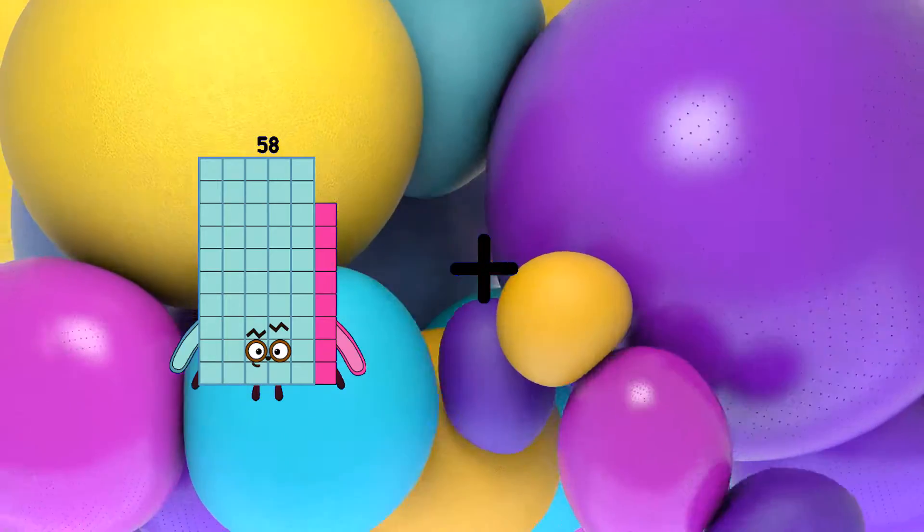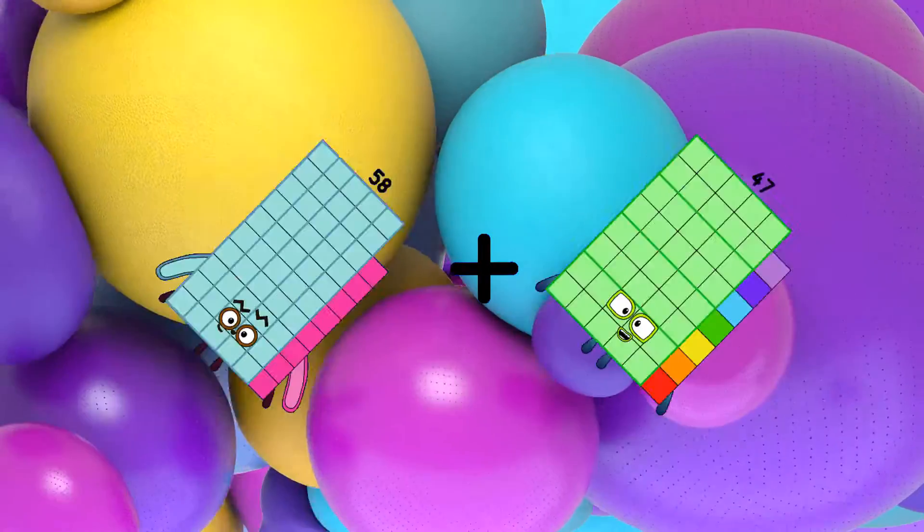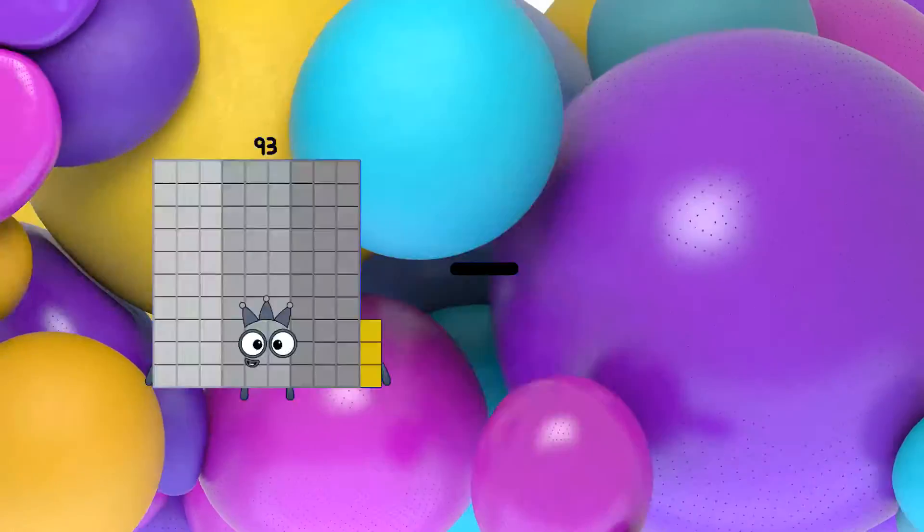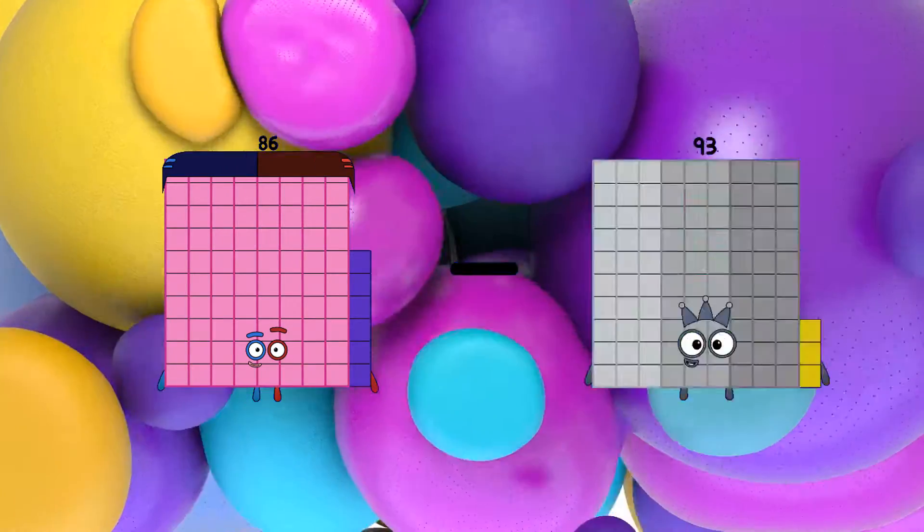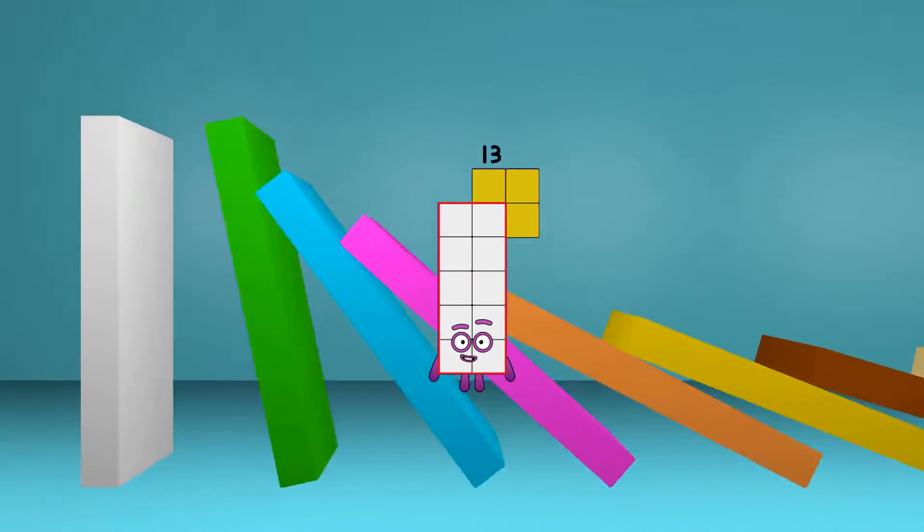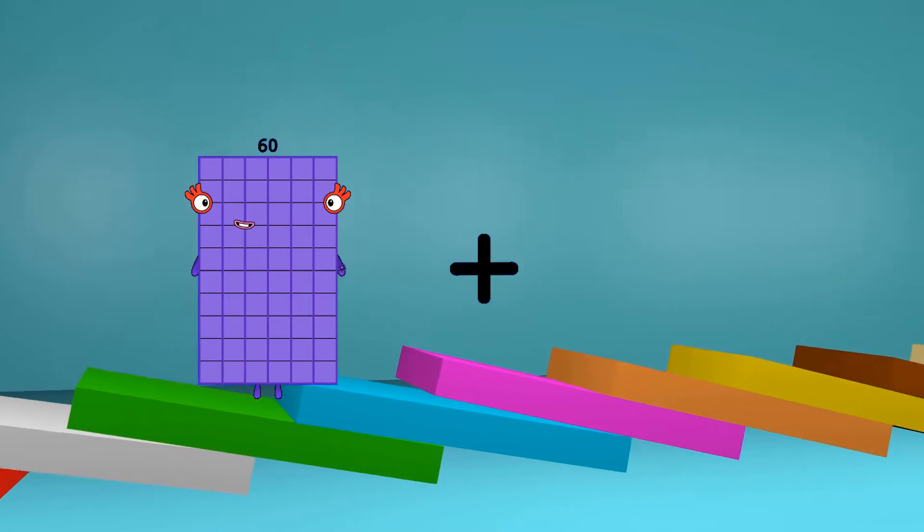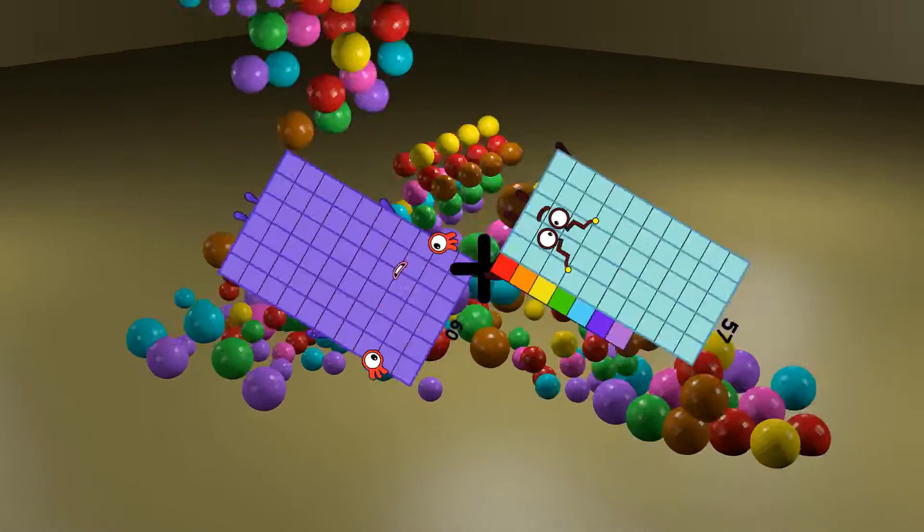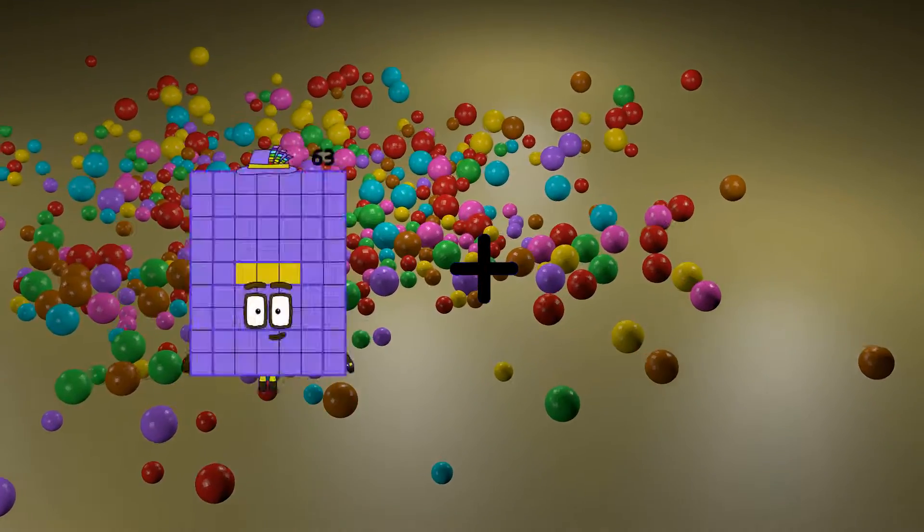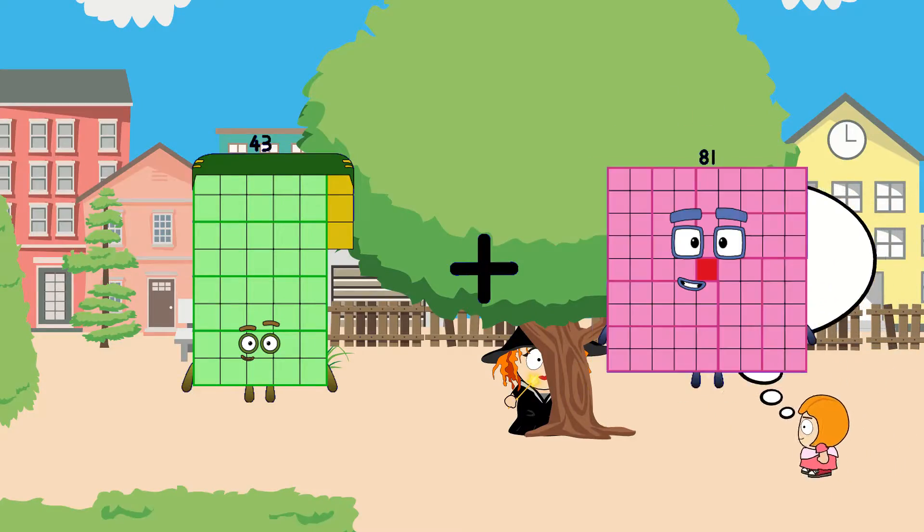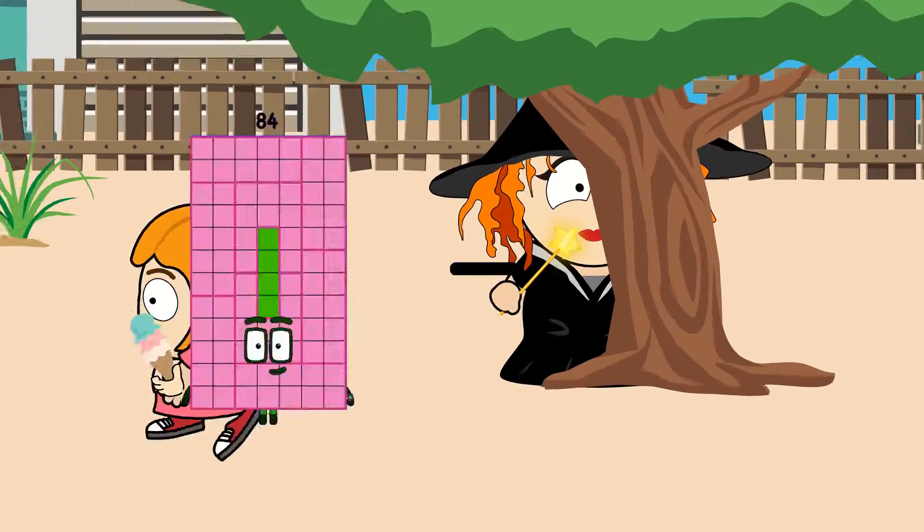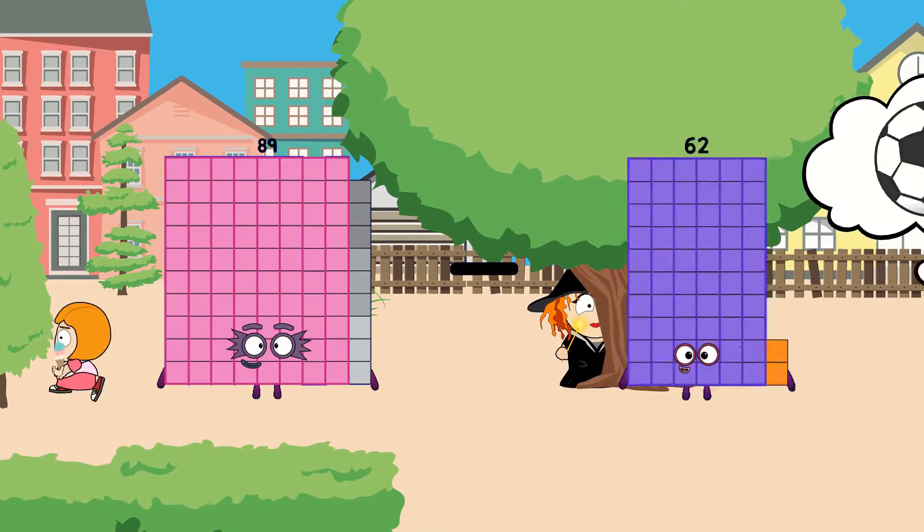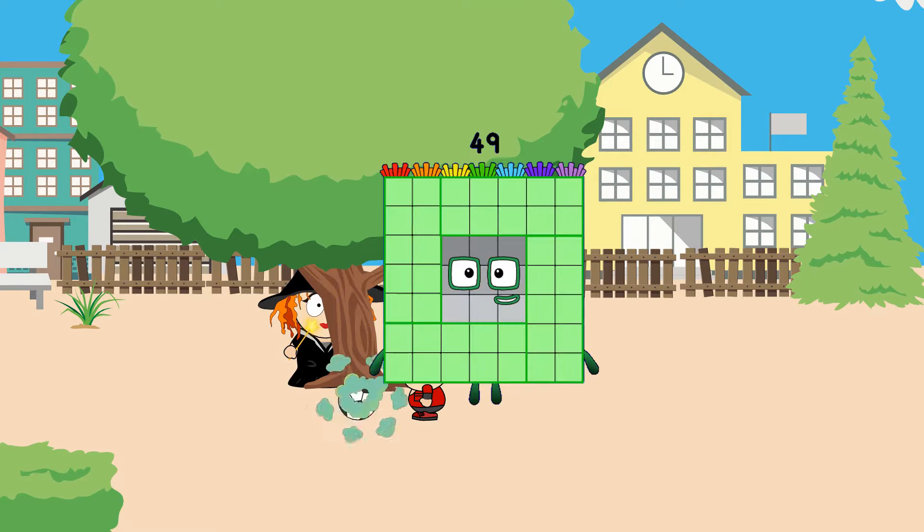58 plus 47 equals 105. 86 minus 73 equals 13. 60 plus 57 equals 117. 43 plus 81 equals 124. 89 minus 40 equals 49.